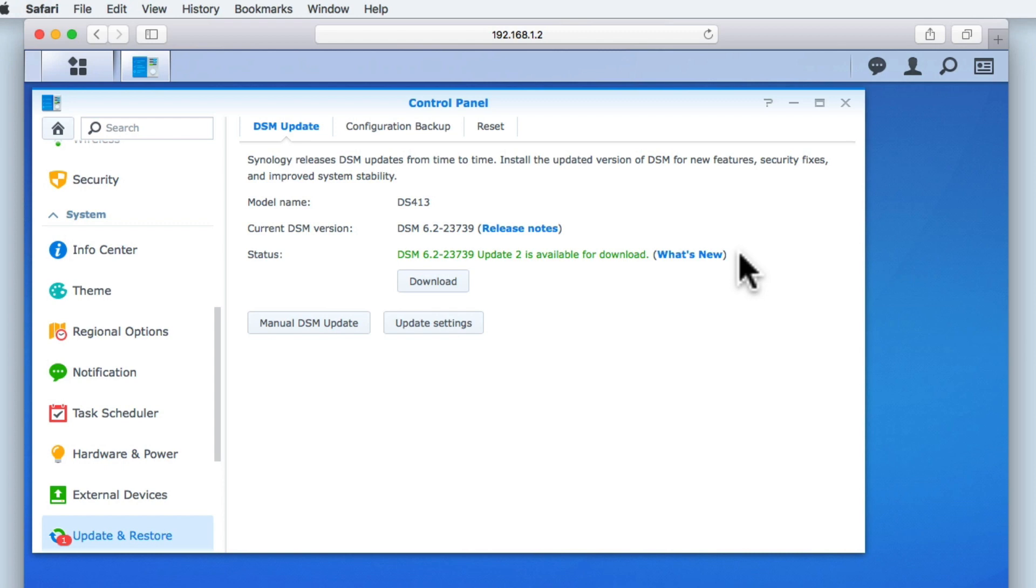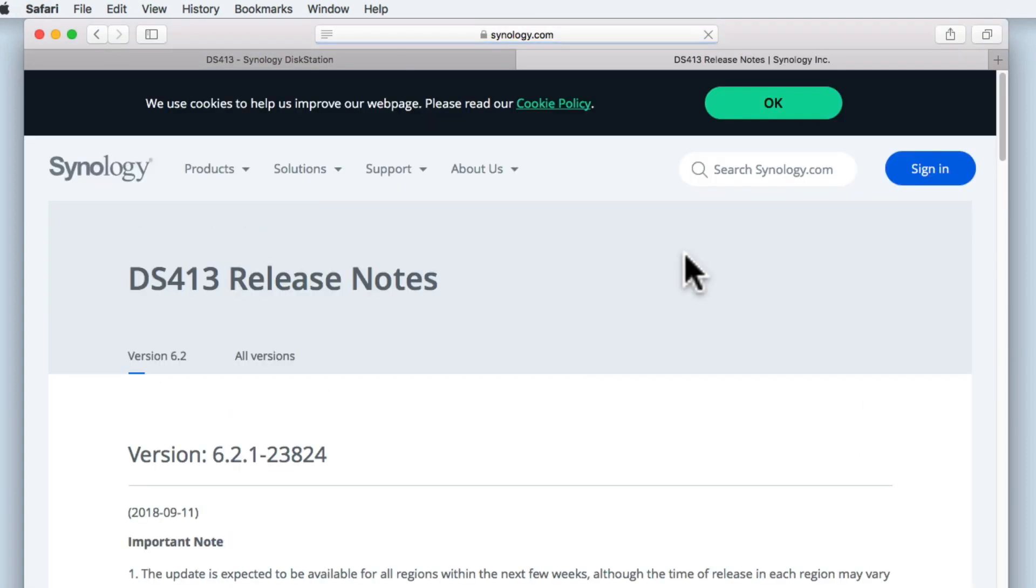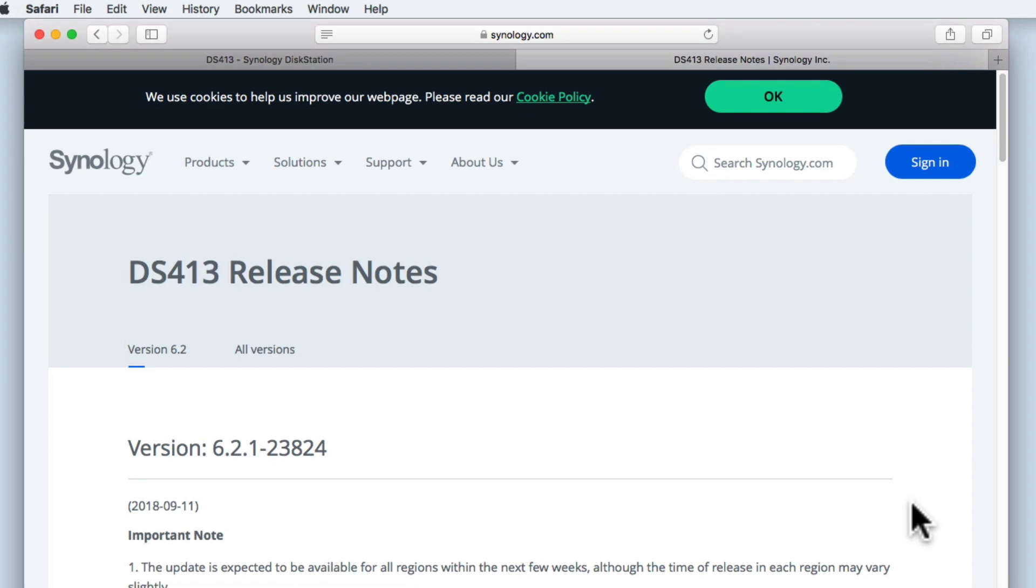You can see that next to the version number, we have a link called What's New. When we select What's New, we are shown the release notes for the update that we are about to install. The release notes are actually quite detailed.